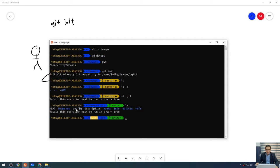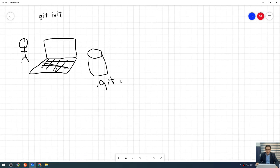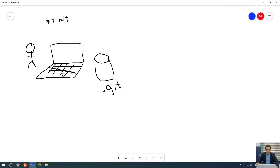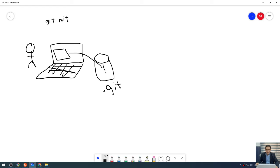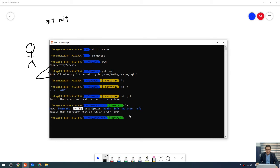We have a config file to store the Git information local to this repository. We have learned that configuration can be stored at three levels: the system level — which is the higher one — the global level, and the local level. All local information can be stored in this config file. So now we have a .git repository or .git database. If you create a new file, it will be stored in this repository. If you make a change, it will also be stored here. The .git folder represents our database.